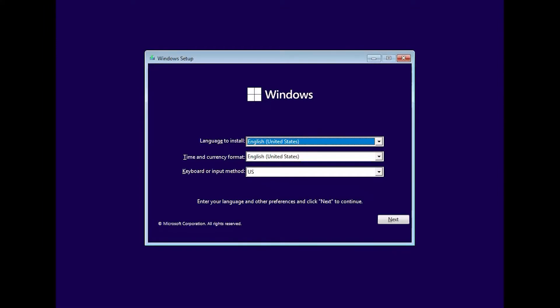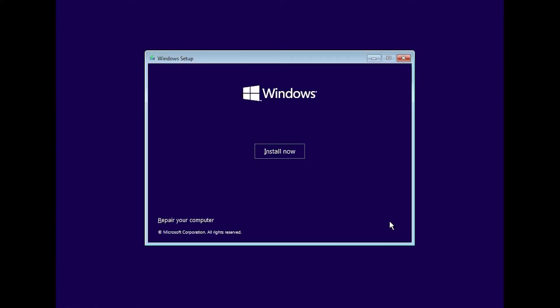Next, enter your language and other preferences, and click Next. Then click Install Now.